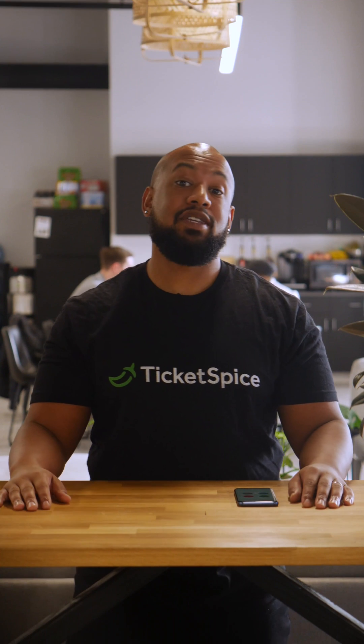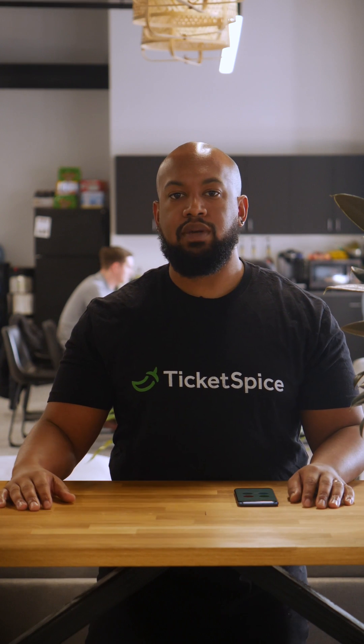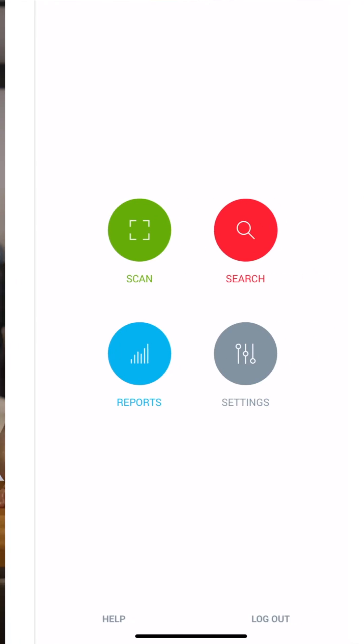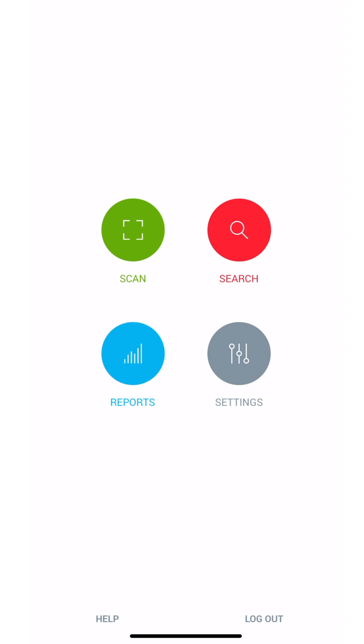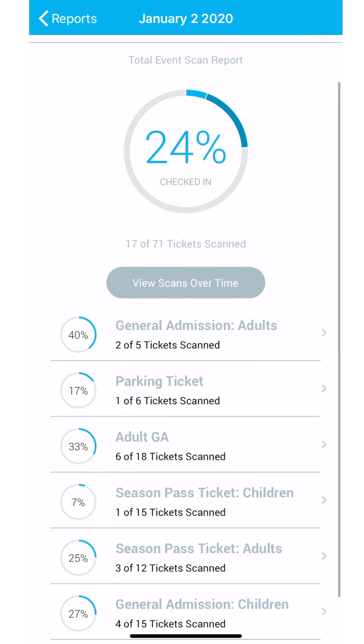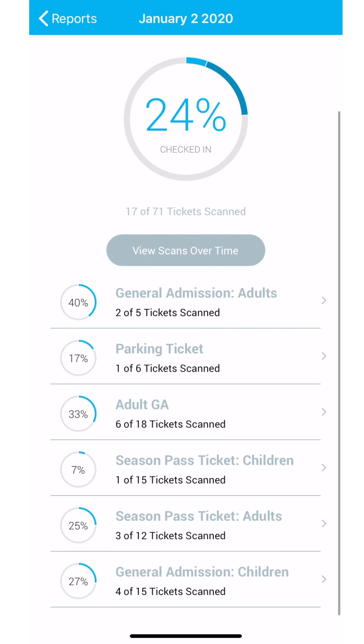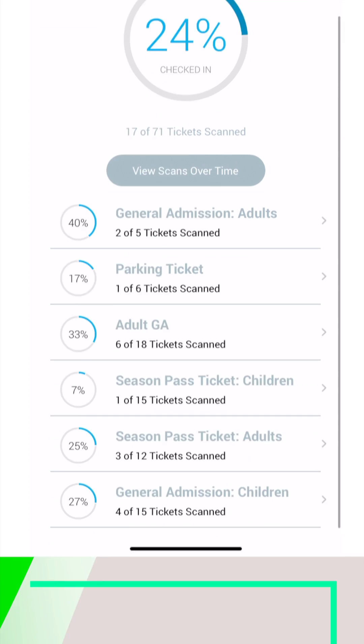Once the AppKey is recognized, you'll be taken to the home screen. You'll see Scan and Find buttons — this is where you'll spend most of your time. There is also a Reports button that will give you real-time scan data of each ticket level that has been scanned.